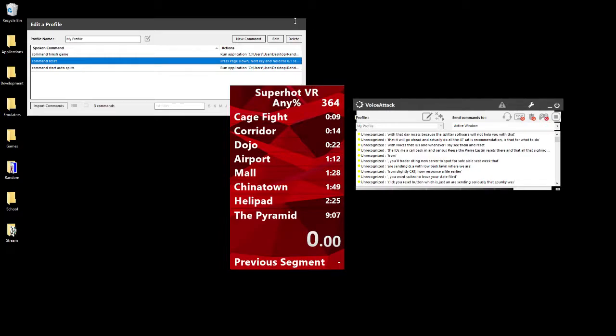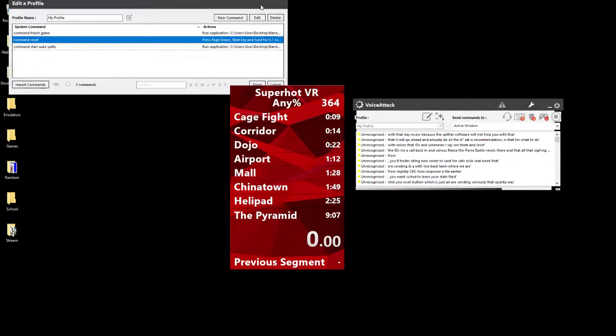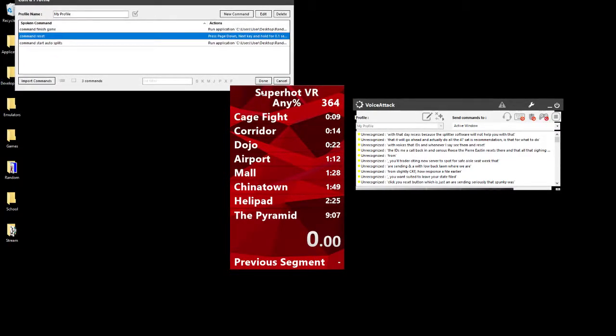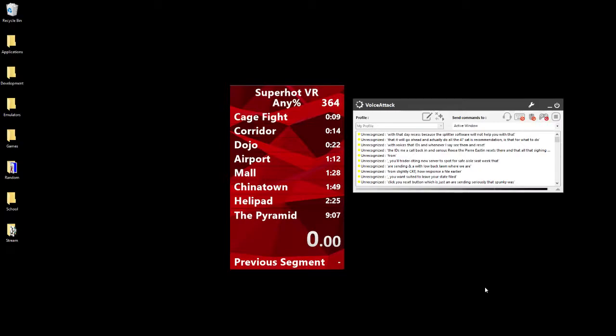VoiceAttack is really easy to use, so go ahead and try to use it. Otherwise, just do the reset yourself. You know, close, go to your actual desktop, right-click, close SuperHot, delete the save file.